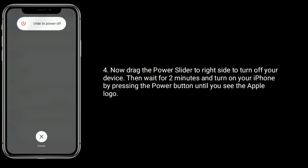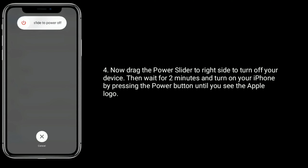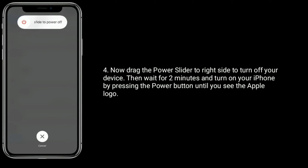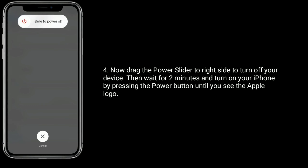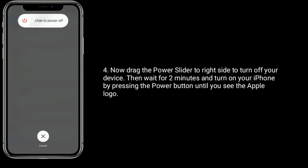Now drag the power off slider to the right side to turn off your device. Then wait for 2 minutes and turn on your iPhone by pressing the power button until you see the Apple logo.